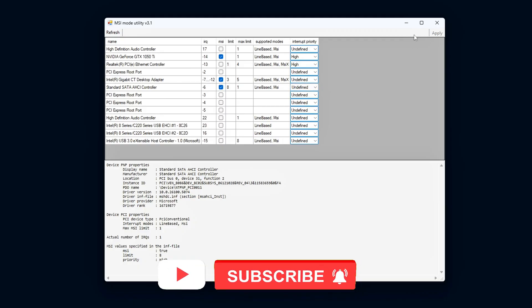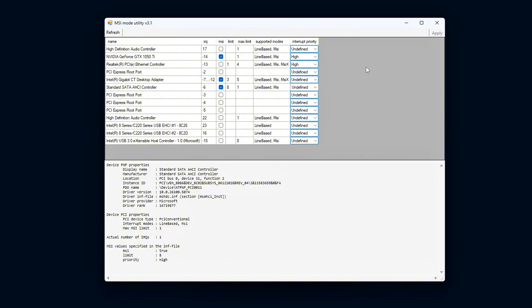After making these changes, click Apply to save the settings, and then restart your computer to ensure the changes take effect.